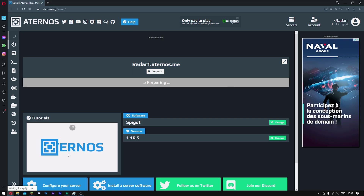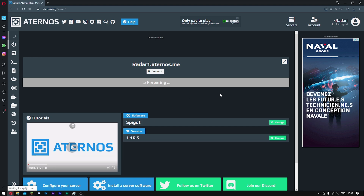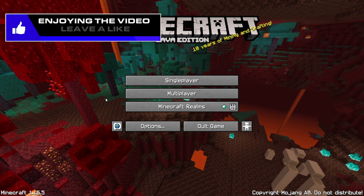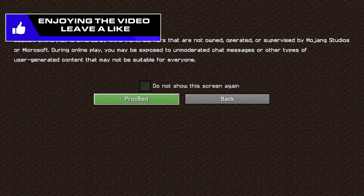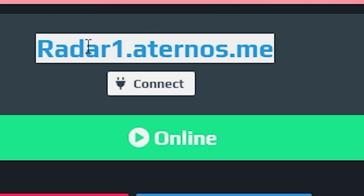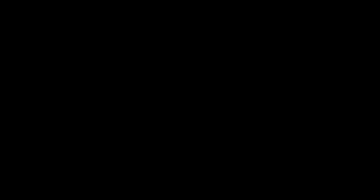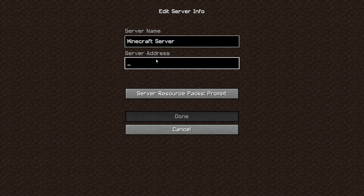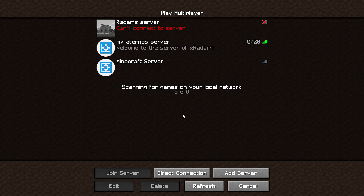Once you are in your server, there are a few commands you're going to want to do. Once you're inside Minecraft, go ahead and click multiplayer, then click proceed. Make sure you copy the server address, paste it into Minecraft by clicking add server, paste the address, click done, and then click join.